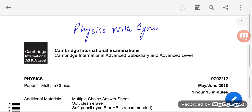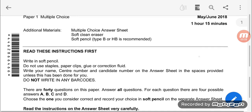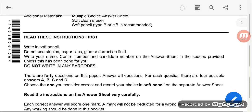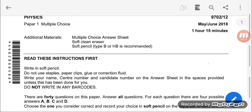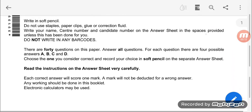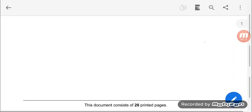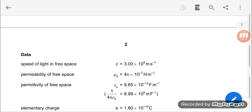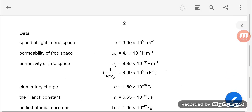Welcome to another video of Physics with Cyrus. In this video, I'll be solving A-level Physics Paper 1-2 from May/June 2018. The duration of this paper is 1 hour 15 minutes, so let us begin.